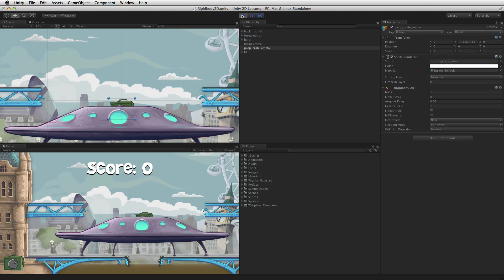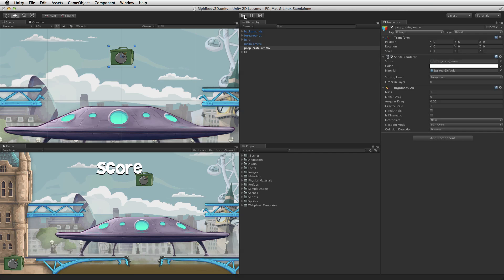When in play mode the AmmoCrate now falls under the influence of gravity, but it does not collide with the spaceship. To interact with other game objects using 2D physics, all game objects involved need Collider2D components and at least one needs to have a Rigidbody2D attached.